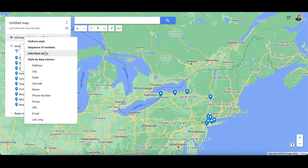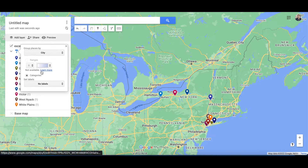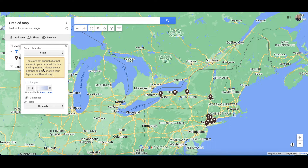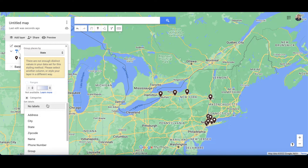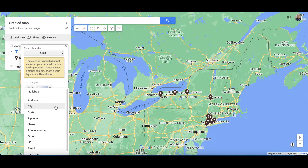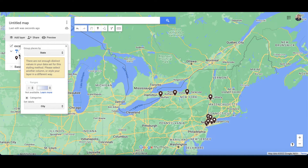I can select the style — so if I want each city to be a different color I can select cities. If I want them all to be the same color grouped by state, I can do that. The group is the state, so that's why they're all the same color, and each label will be by city name.